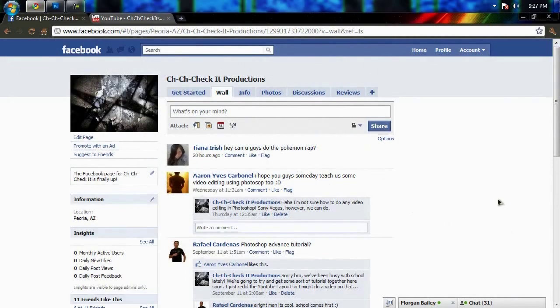Another thing I wanted to mention was that we've actually got a Facebook page now. I'm going to put a link in the description down below, so you guys should go ahead and check that out and like it. That way you can talk to us, we can talk to you — everyone goes home happy.